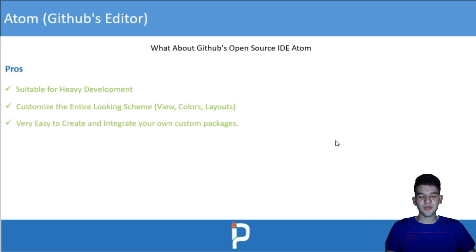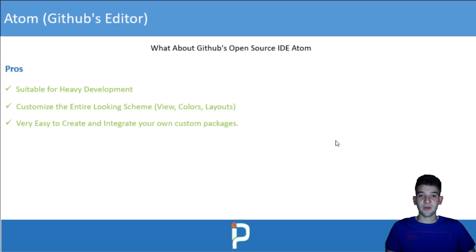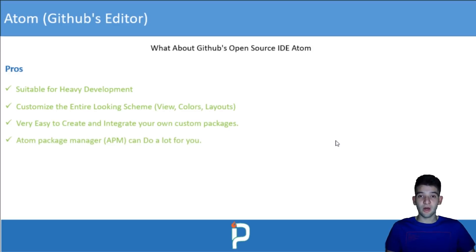In Atom it's very easy to create and integrate your own custom packages. If there's a missing feature you want or something you want to automate, you can create it yourself and integrate it into your project easily. The Atom Package Manager, or APM, can do a lot for you.